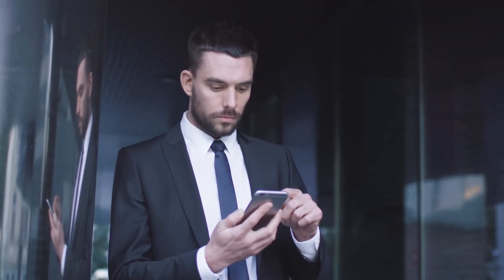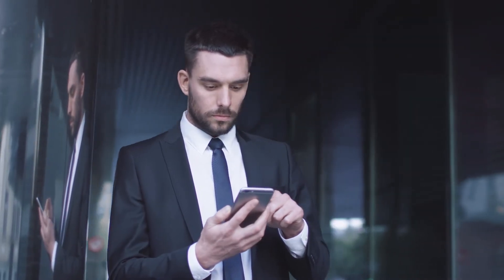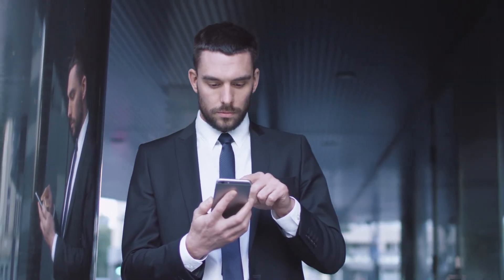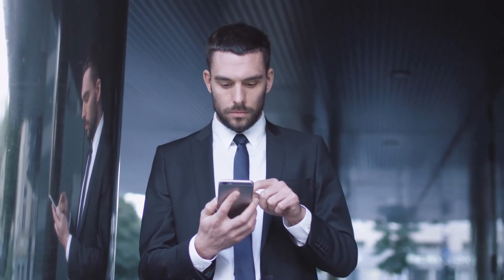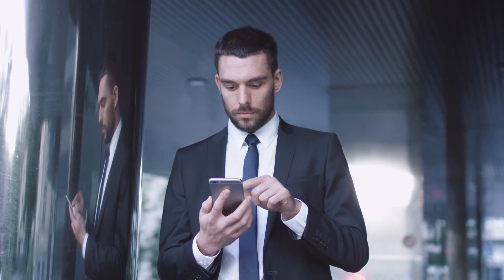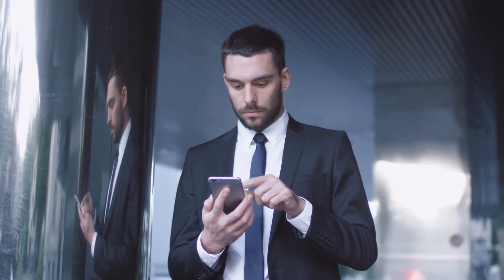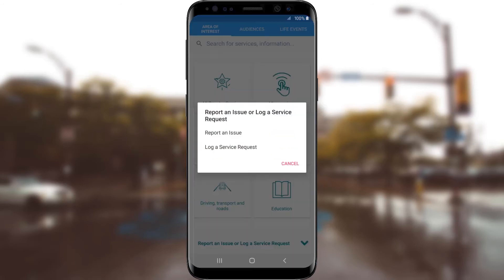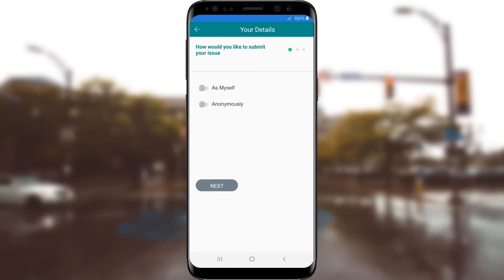Citizen services capabilities from Microsoft empower citizens to actively engage with their governments by reporting service issues as they arise. For example, Alex can use the Citizen Services app on his mobile device to report a hazard causing dangerous road conditions on his daily commute.